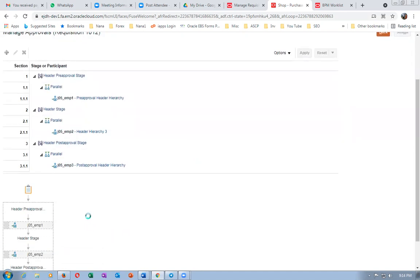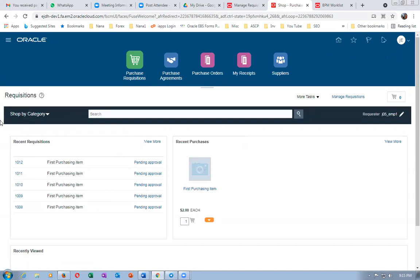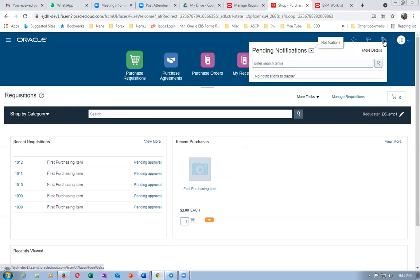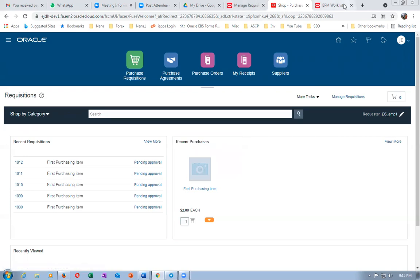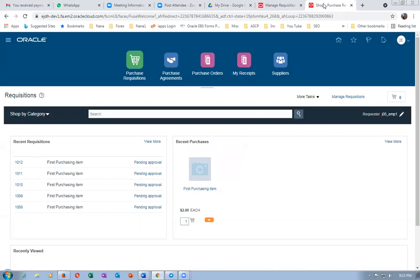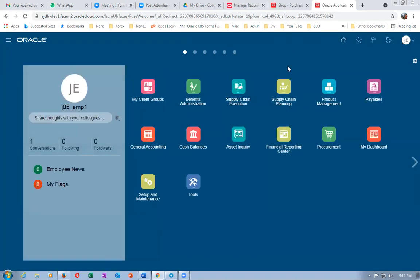The preparer is also kept there so they can modify if needed. Requisition 1012 is not coming yet. Once emp1 approves, it will come. Bell icon notifications are getting delayed — don't wait for that. I'll right-click, duplicate the tab, go to the navigator icon, then Tools, then Worklist.